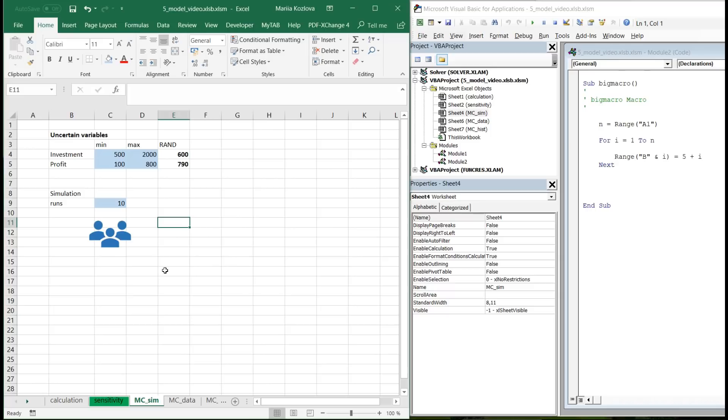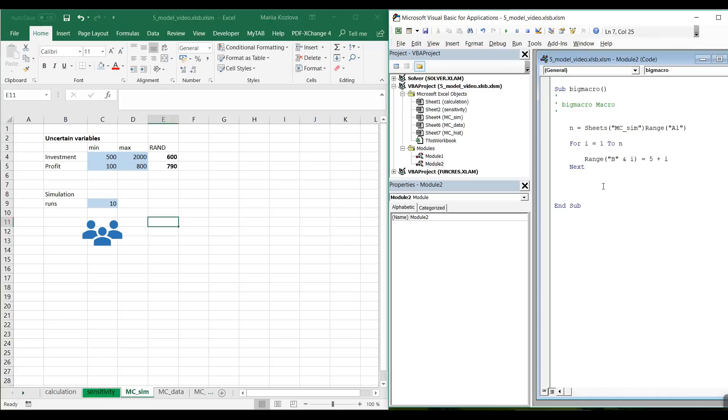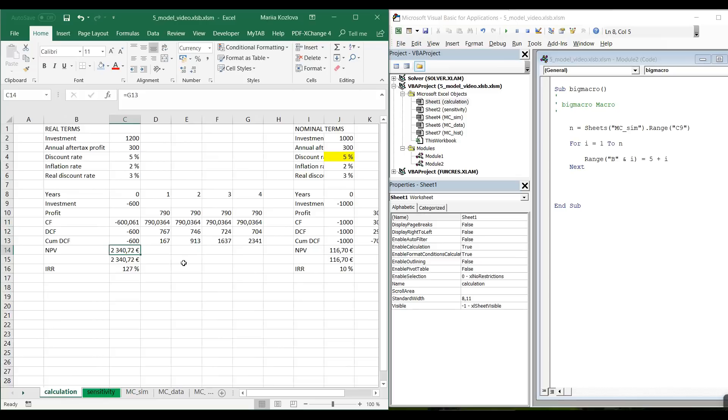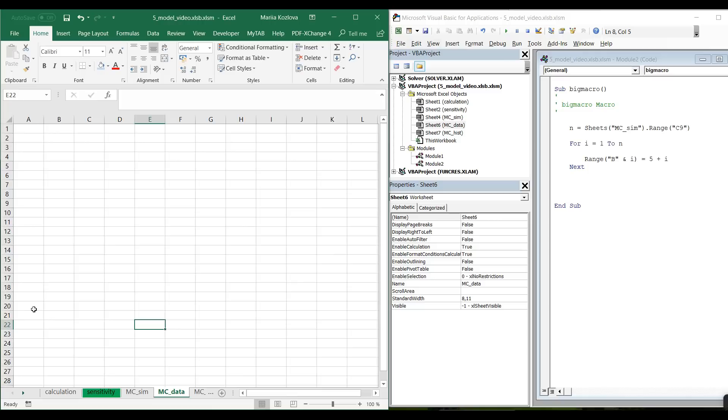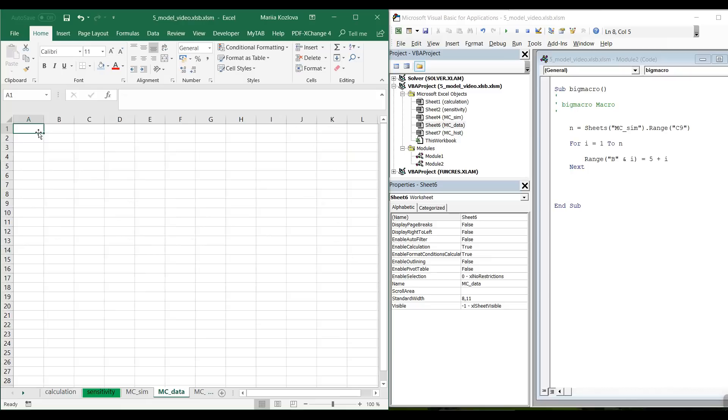Now what we need is to arrange the macro to make it work. So what do we want? We want n to be our number of runs in here. So let's immediately reference the sheet. So first sheets mc simulation, then range C9. That would be our n. And now what do we want? We want that net present value from this calculation are copied to here. First run, first loop, iteration of loop. And we want cell A1 to be equal to this cell. And then next simulation run the reference moves. So let's just make it happen.